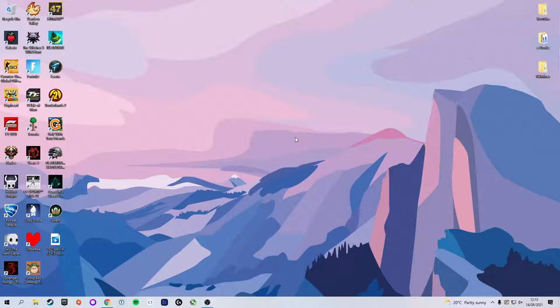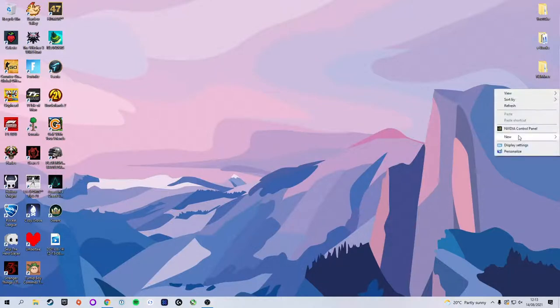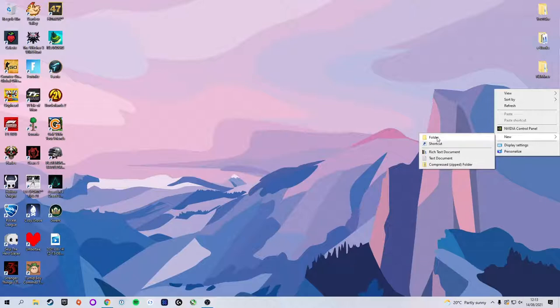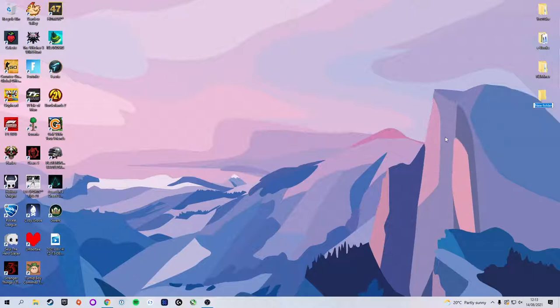The first thing we're going to need to do is create a folder on our desktop which we can use to house the mining software. We're going to right-click the desktop, select New, and then click on Folder. Now in theory you can name this whatever you like, but to keep things nice, simple, and organized, I'm just going to call mine NiceHash.